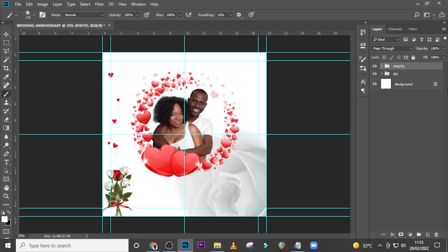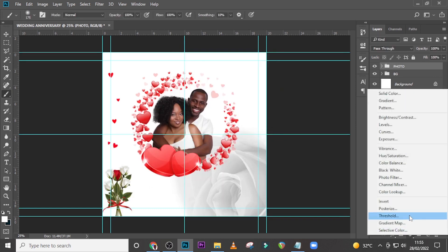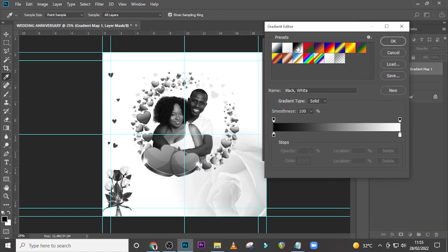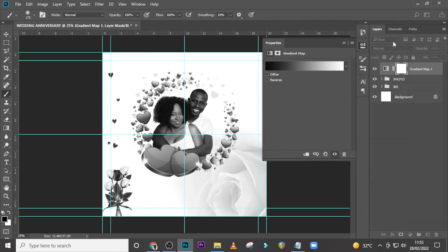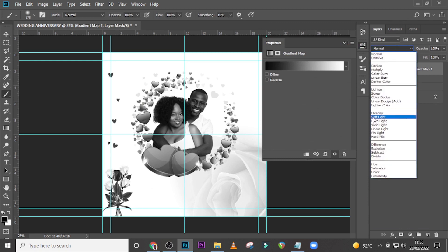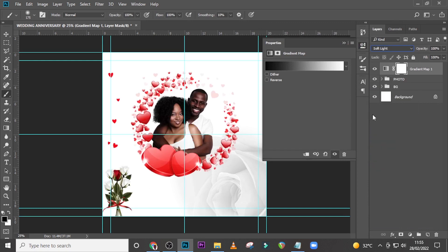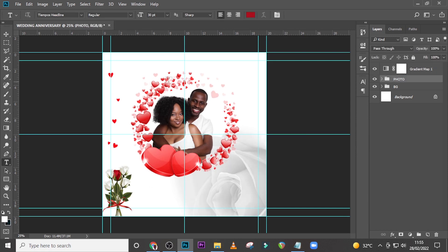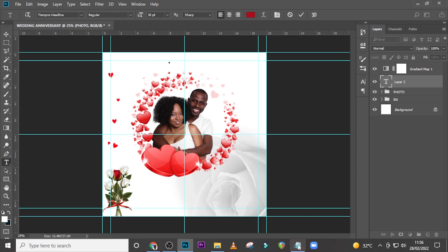Now let's give the photo a gradient map. Click the adjustment layer icon, choose Gradient Map, select the black-and-white preset. Set the blend mode to Soft Light — this makes the color bolder. Set it to 40% opacity so we don't get the full effect. That looks quite great.